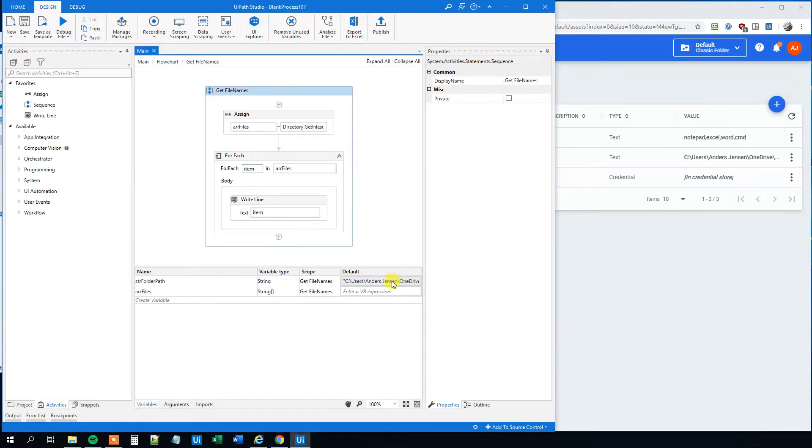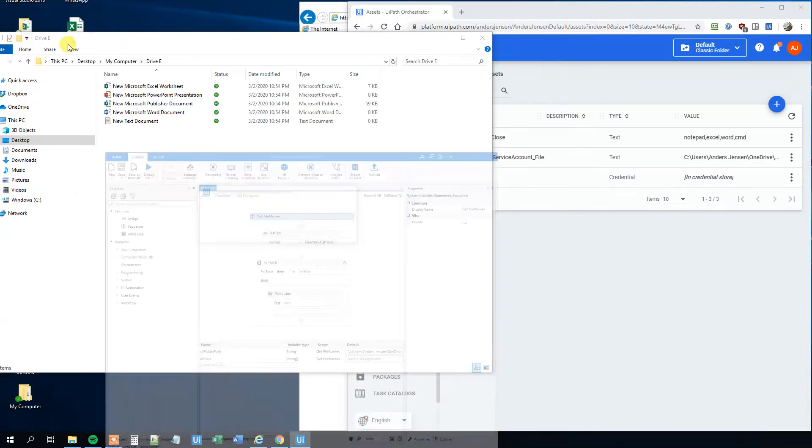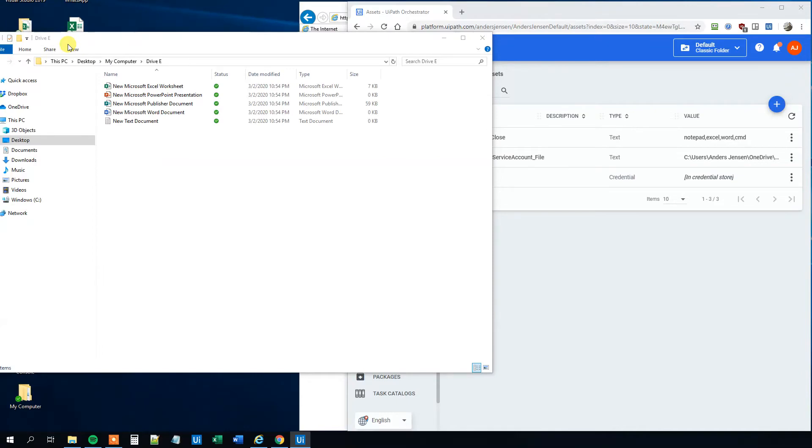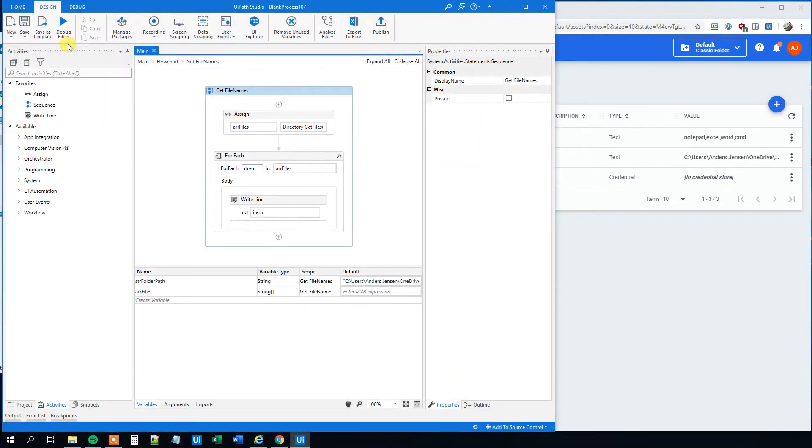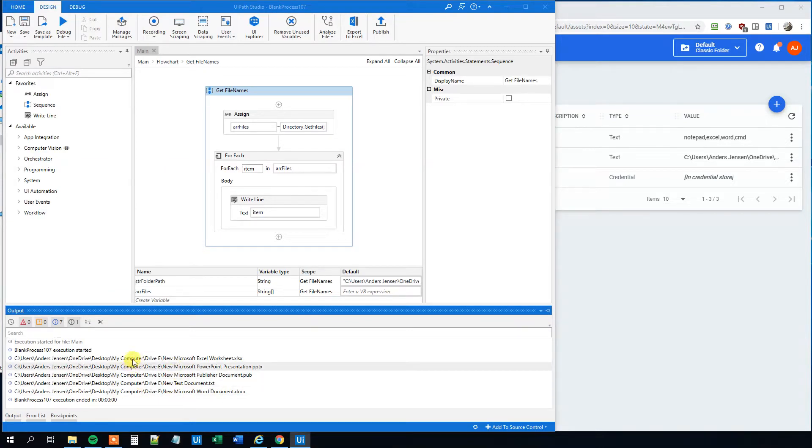And I created a variable where I store the location of the folder. So let's see how that goes. We start the robot, and it ran. And we can see that it found all the filenames of the files in the folder. So that's good.